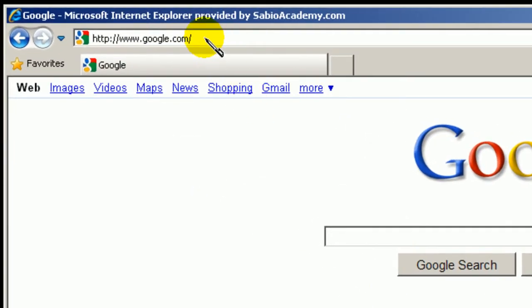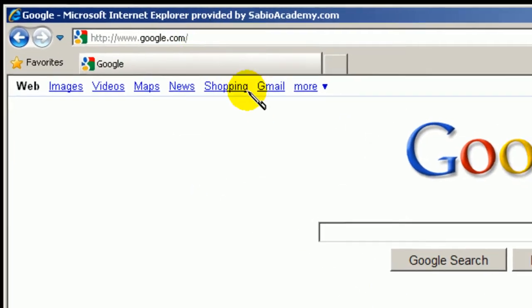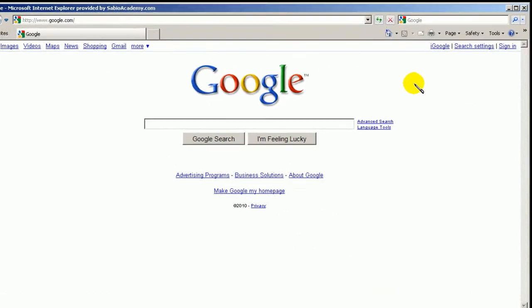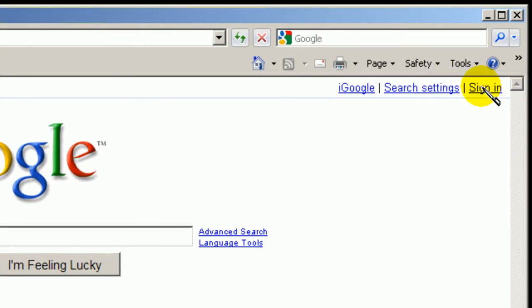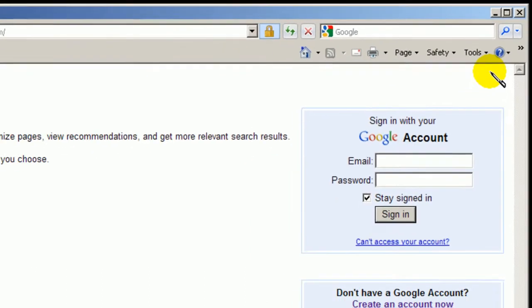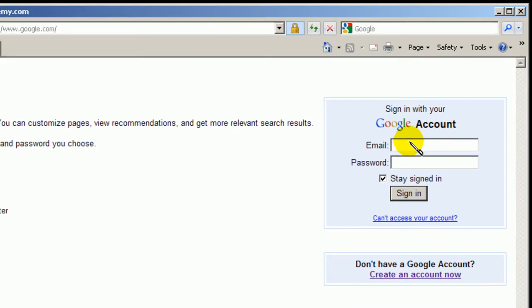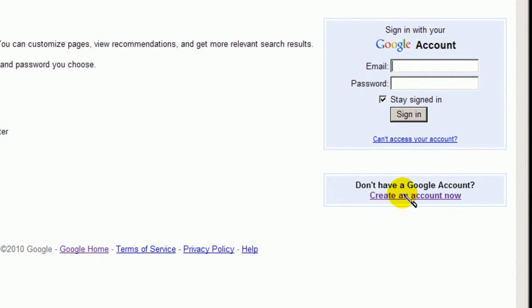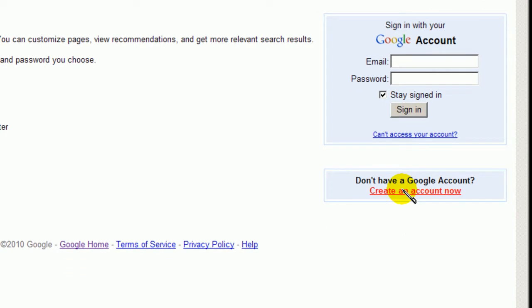First, of course, you go to google.com. And then you go to sign in. In here, of course, you don't have that. So now we are going to create an account now. Click here.